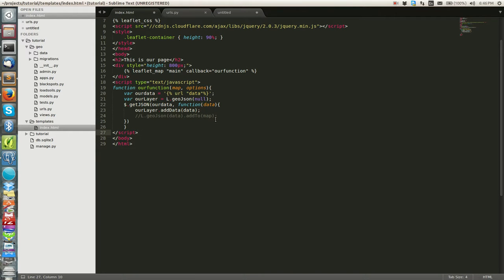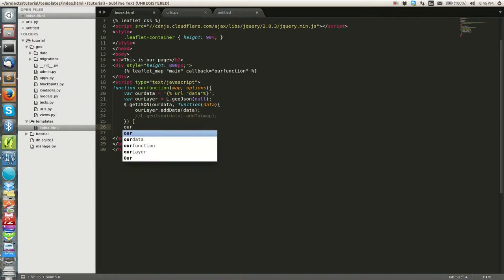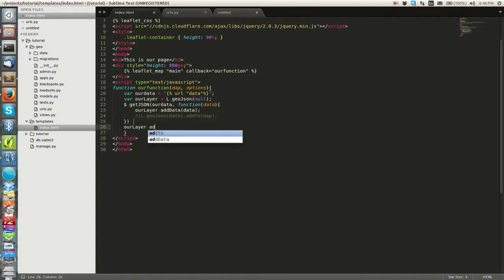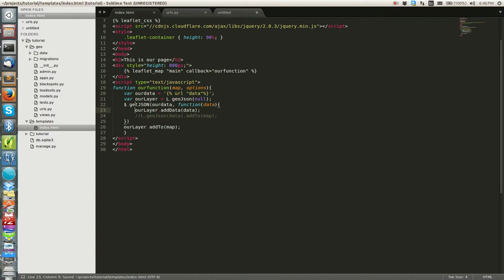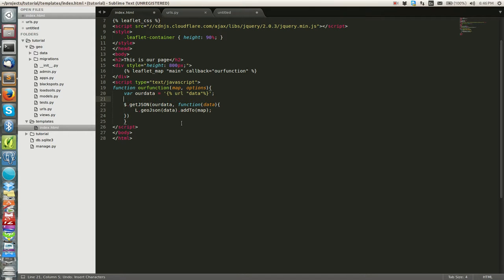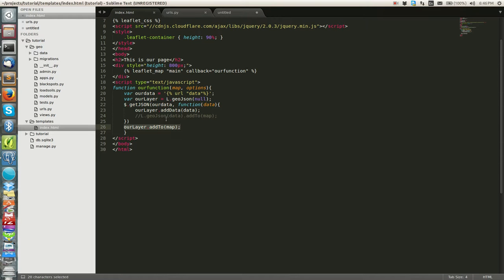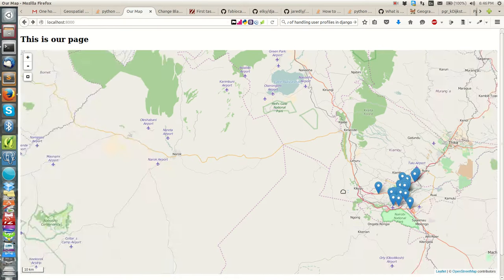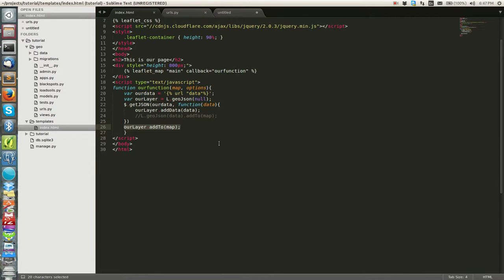Then I'm going to add our layer into the map. We can do it inside or outside the fetch callback — both approaches work. We'll put it outside and call `ourLayer.addToMap()`. What we have now is exactly the same as before, just using a different approach. If we refresh, there are our points — still the same results as before.